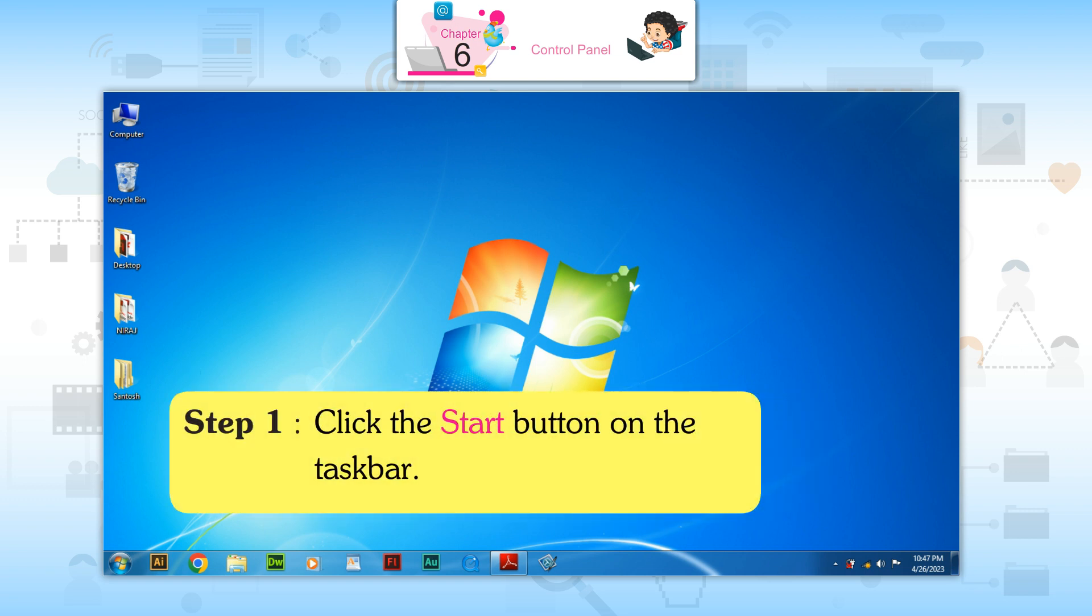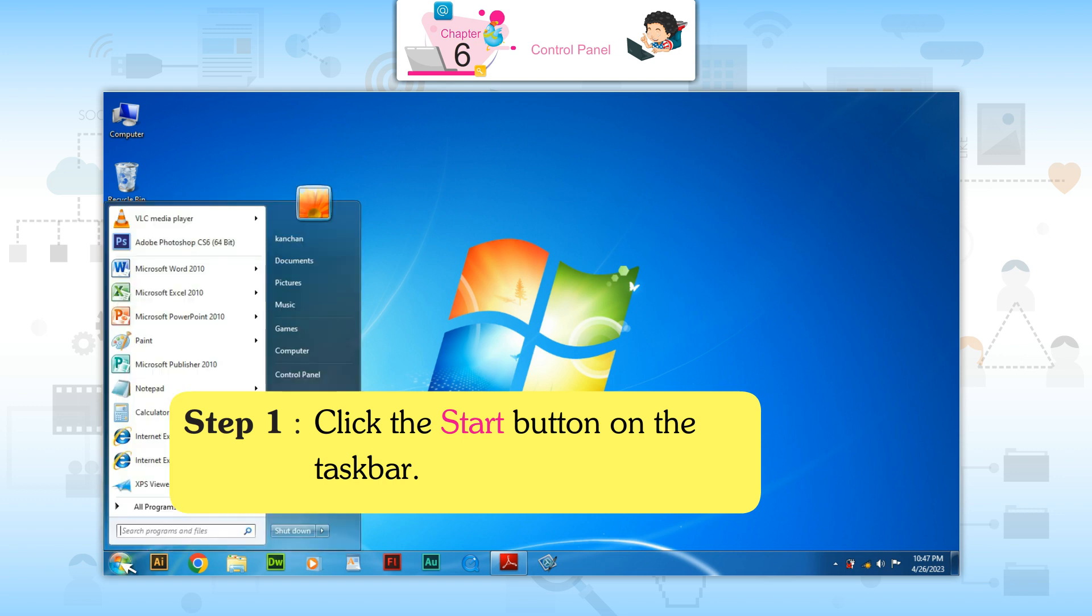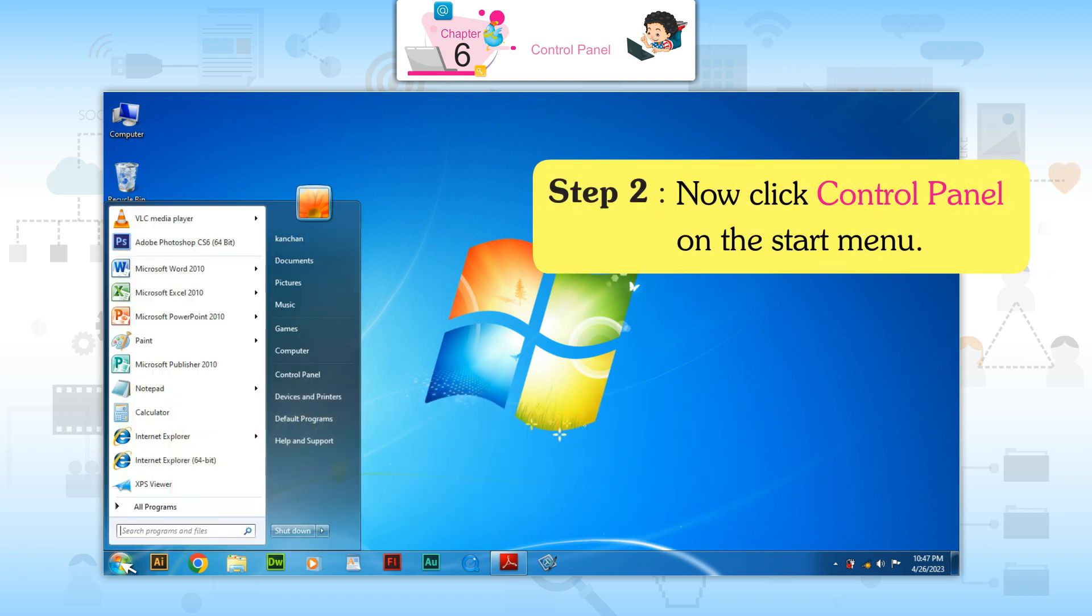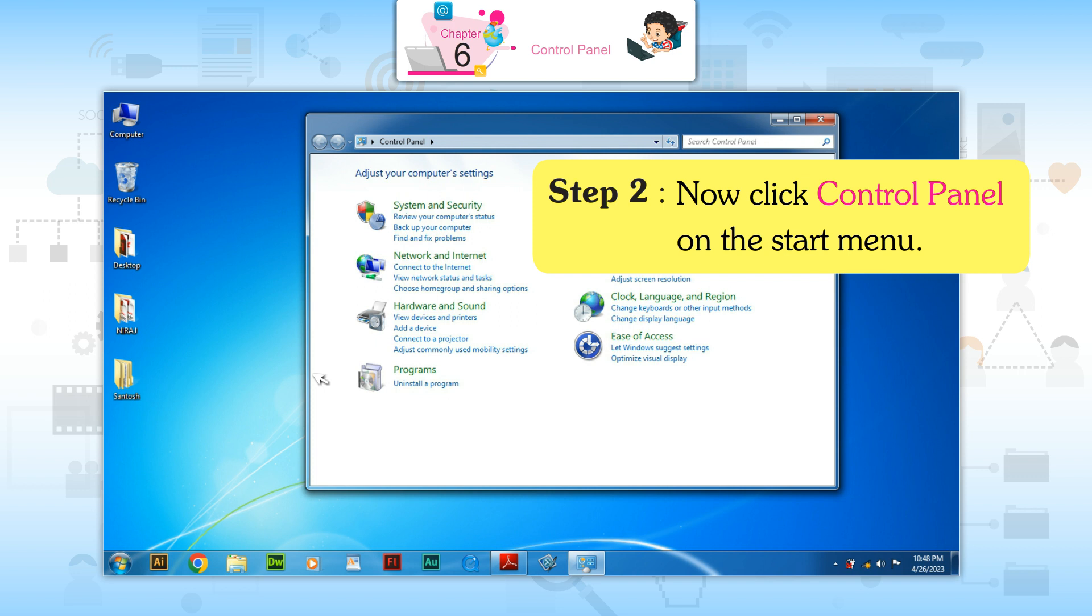Step 1: Click the start button on the taskbar. Step 2: Now click Control Panel on the start menu.